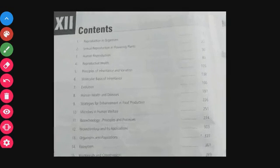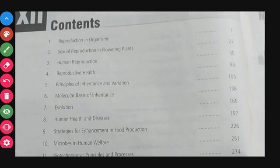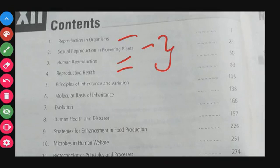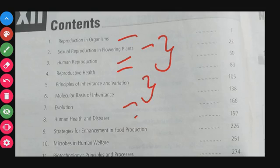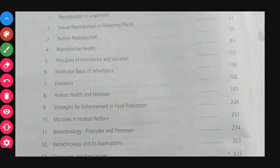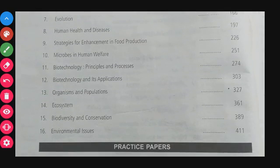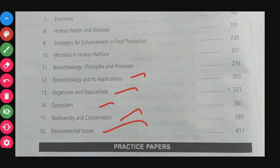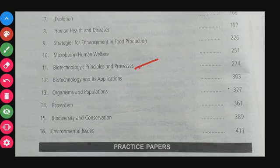Similarly, Class 12 contents include: Reproduction in Organisms, Sexual Reproduction in Flowering Plants, Human Reproduction, Reproductive Health, Principles of Inheritance and Variation, Molecular Basis of Inheritance, Evolution, Human Health and Diseases, Strategies for Enhancement of Food Production, Microbes in Human Welfare, Biotechnology Principles and Processes, Biotechnology and its Applications, Organism and Population, Ecosystem, Biodiversity and Conservation, and Environmental Issues — that's 16 chapters, each with topic-wise MCQs.